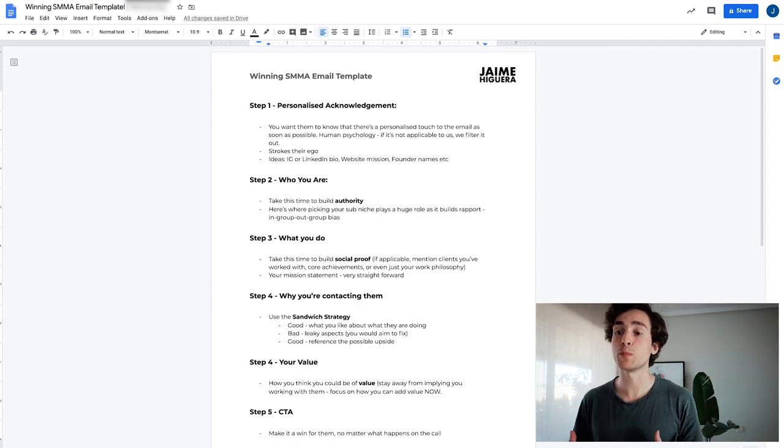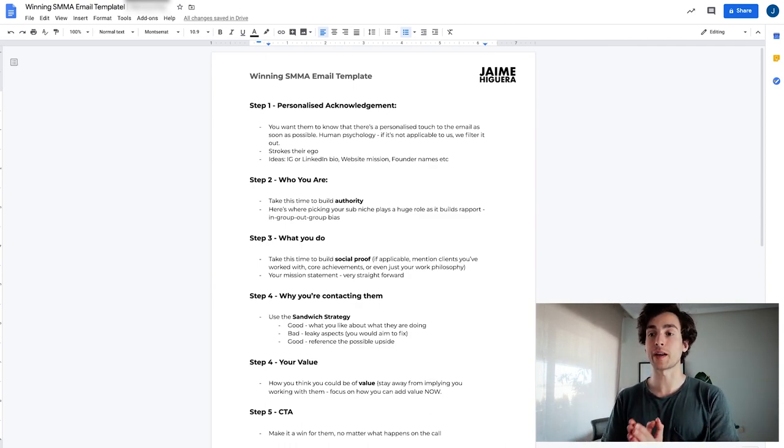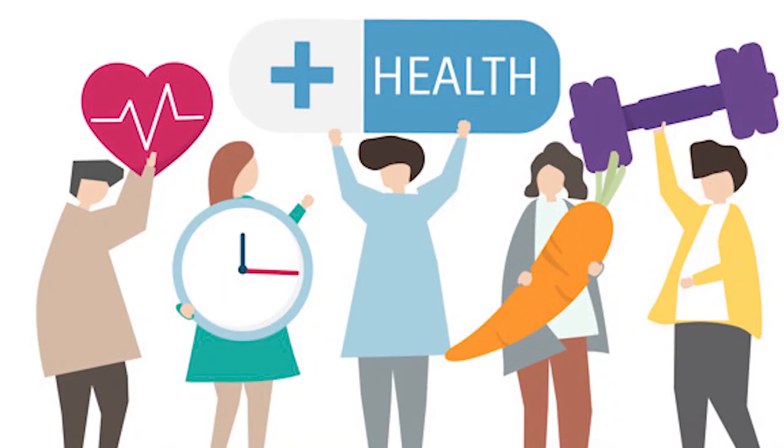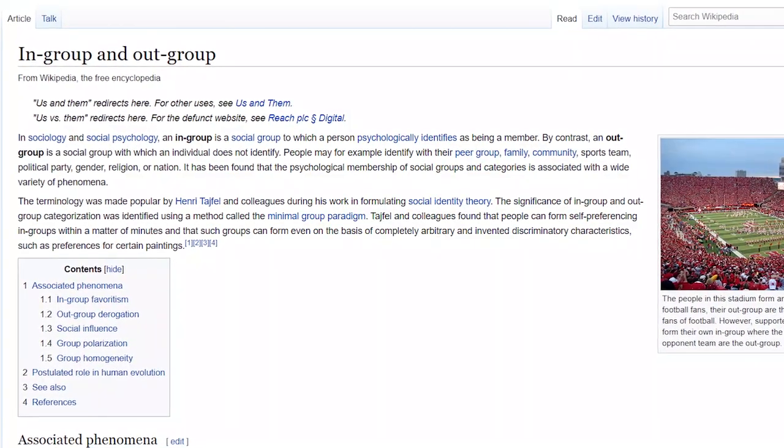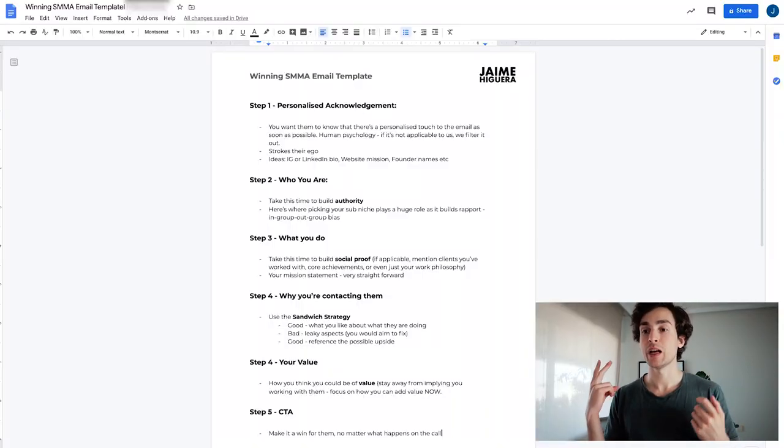Picking your niche is going to allow you to build massive rapport with this prospect. If that prospect is a supplement brand and you are in the health space, that automatically tells them that you speak their language. It sets you apart from other people reaching out who aren't quite as qualified or specific about their niche. There's this thing called in-group/out-group bias — people favor people who are alike, who are in the same type of group with the same values and ethics. When they see that you are in their space, they favor you over other candidates and are more likely to listen to you.